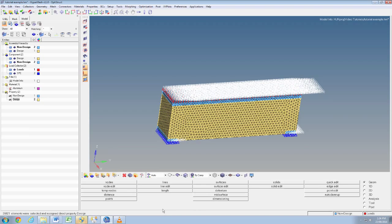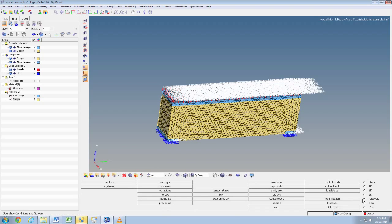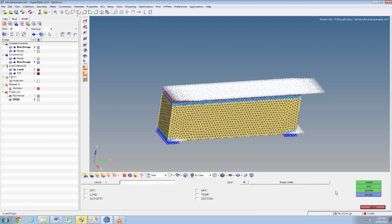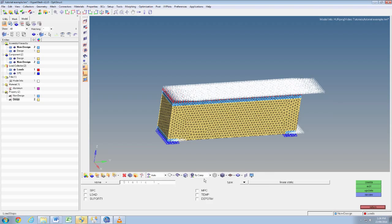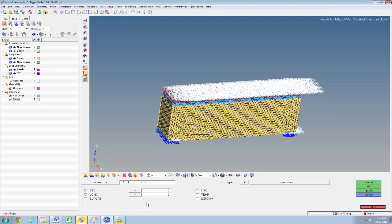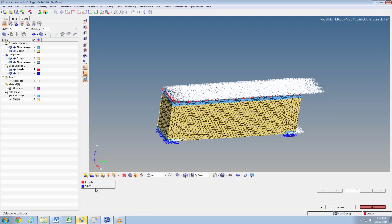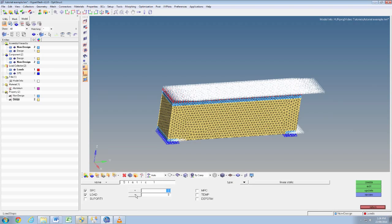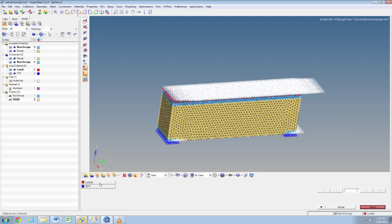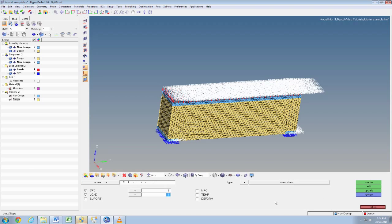Next thing we'll do is select analysis then load steps. We're going to call this one static one. This part enables us to apply the SPCs and loads to our structure. Make sure it's linear static and click the box next to SPC and loads and select the equal sign. We'll click the corresponding box SPC and loads, click loads and create.